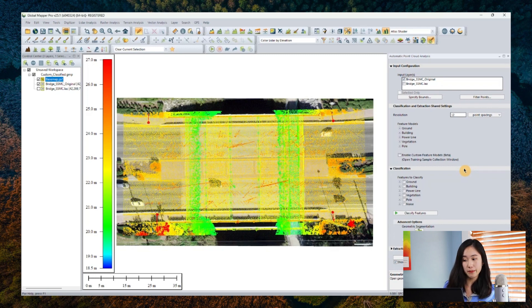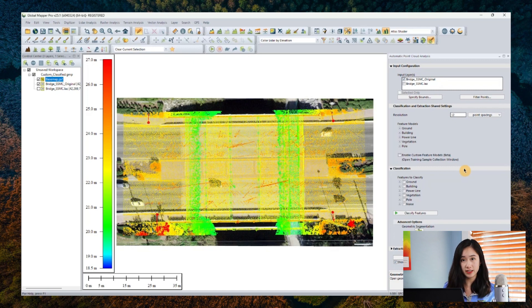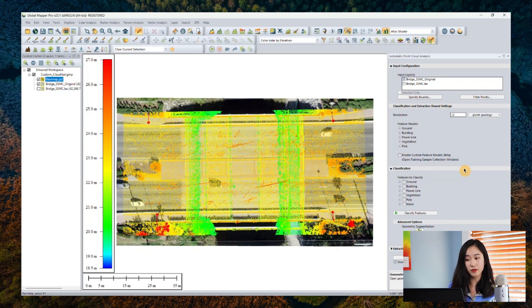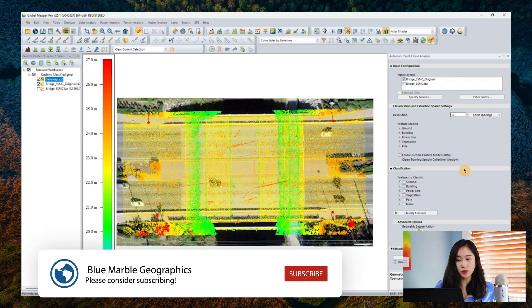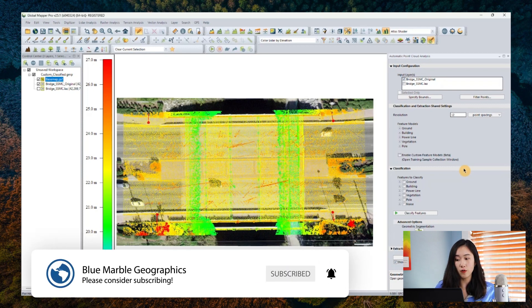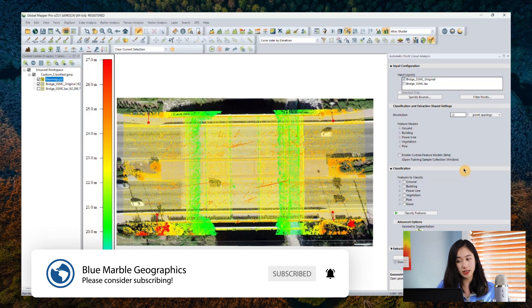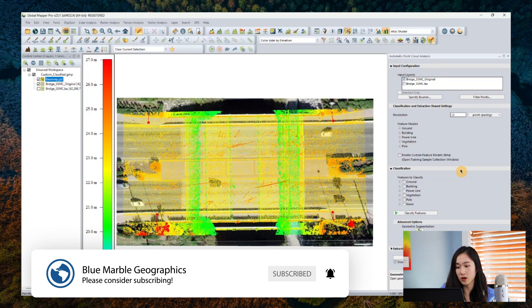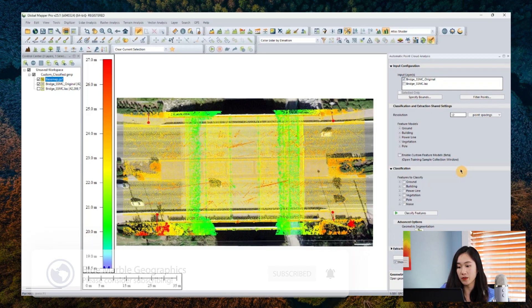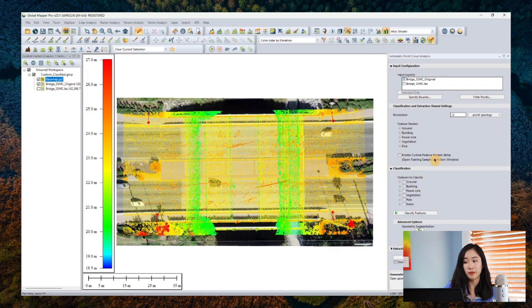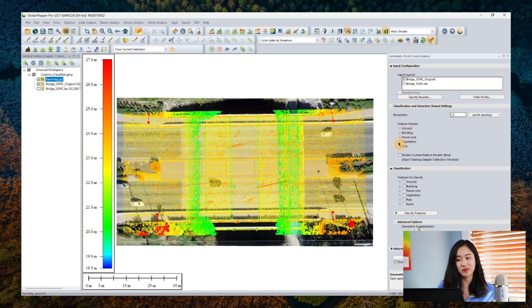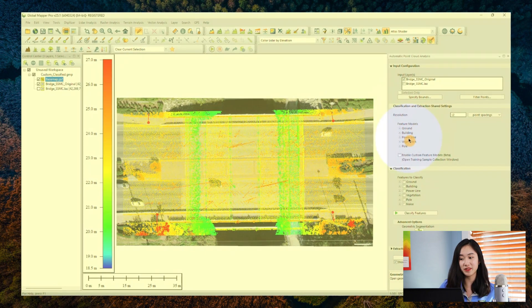But here's the kicker. If you are aiming to classify unique custom feature models that are not covered by our built-in tool or the ASPRS scheme, check out this beta option called Enable Custom Feature Models. This tool allows GlobalMapper to define custom classification based on your collected training sample.